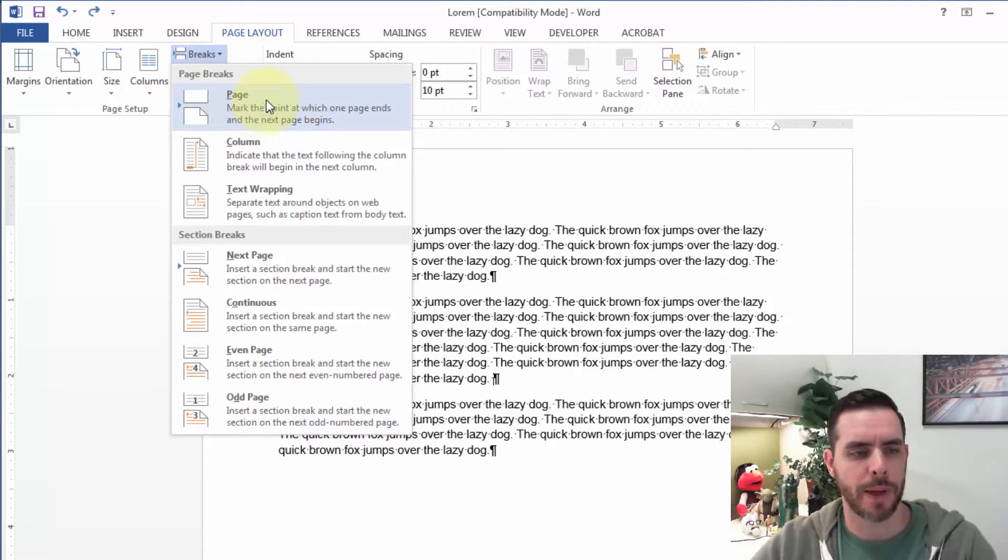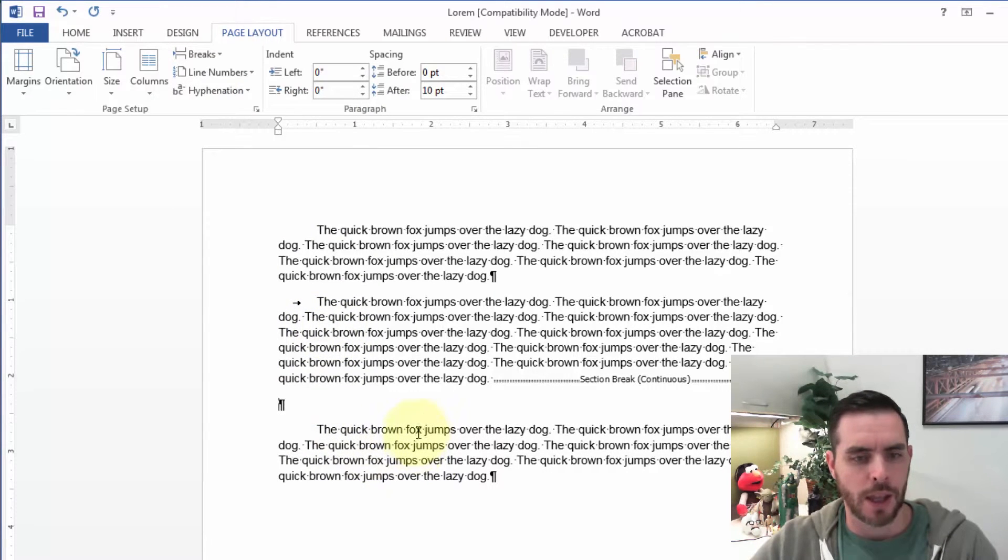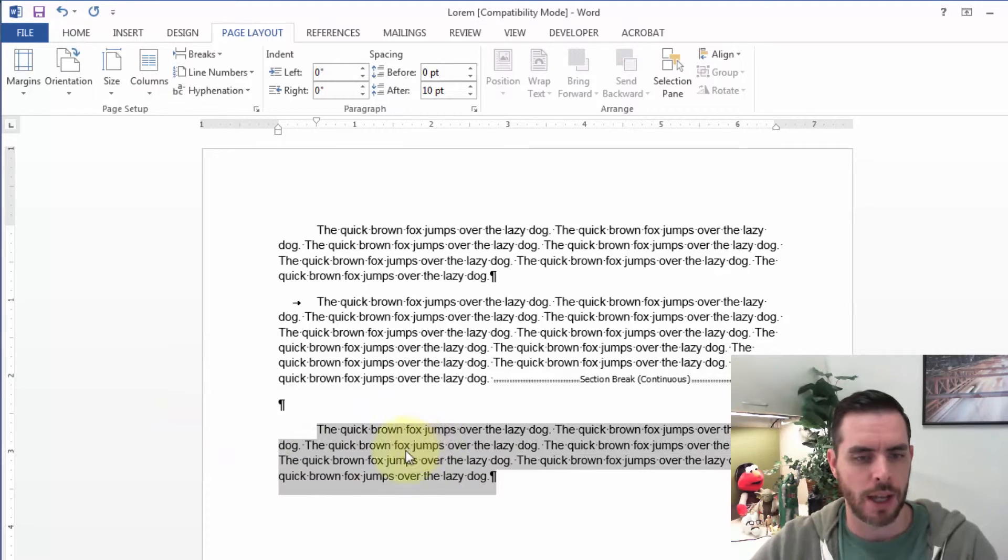We can insert a page break or even a section break that will allow the formatting to only happen in this section.